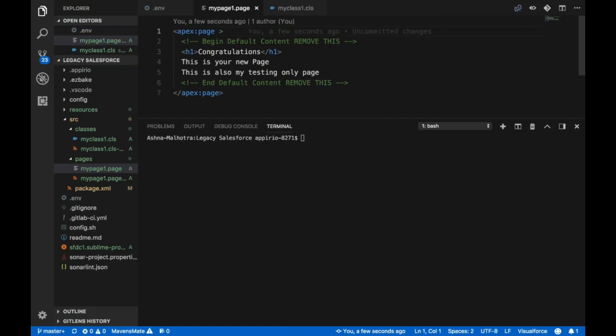I want to deploy all of the changes I have made so far. Packages is the best way to do so. Just like we used deploy metadata for deploying small changes to the org, we can use our adx deploy package command to deploy the package to our Salesforce org.